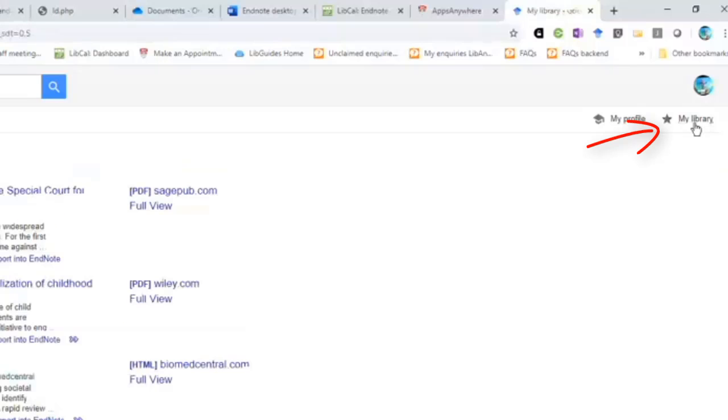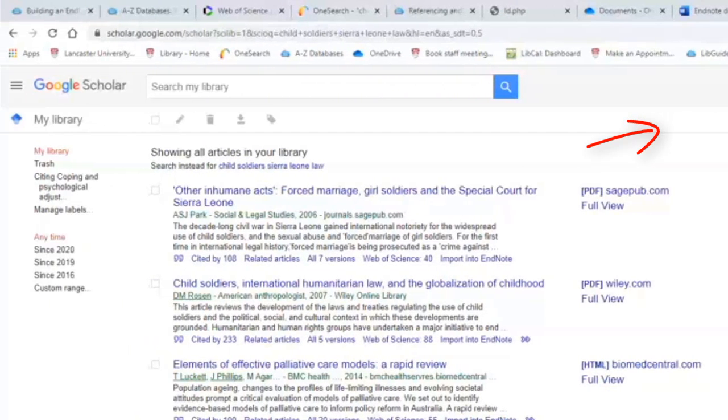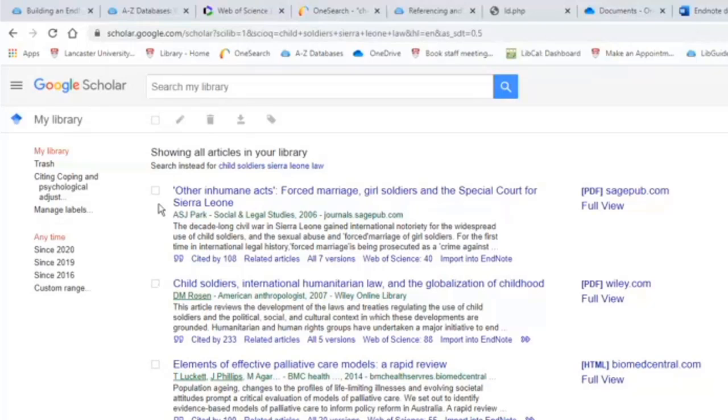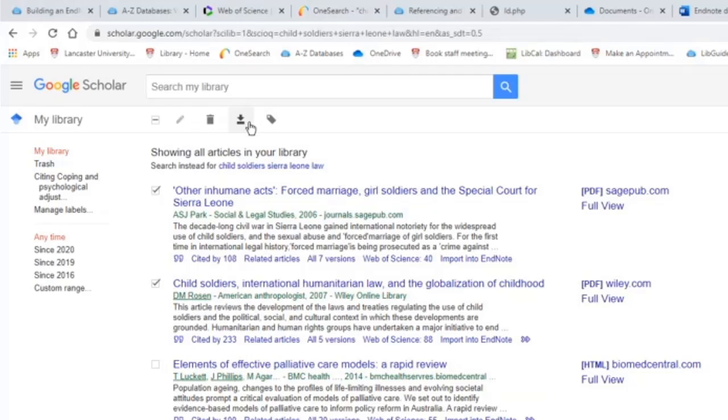When you go to your library, you'll see just like we had in OneSearch, you can select the items that you want to send through and tick those items. I've got a mixture of topics here, and then you'll see an export button at the top.